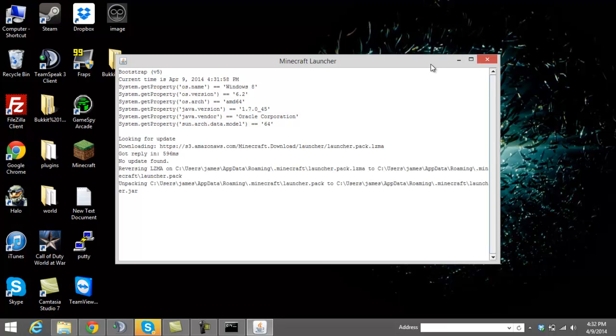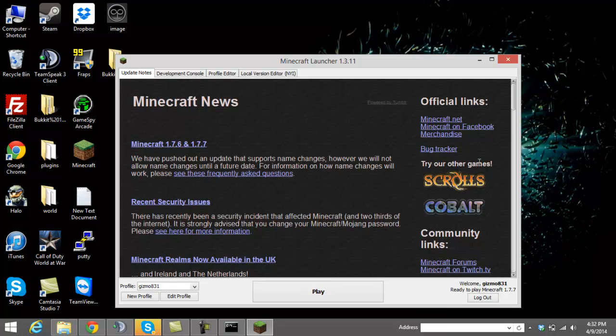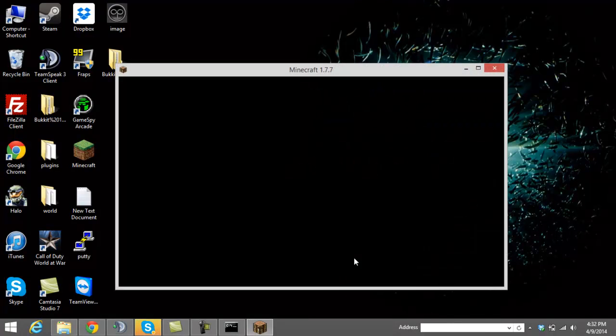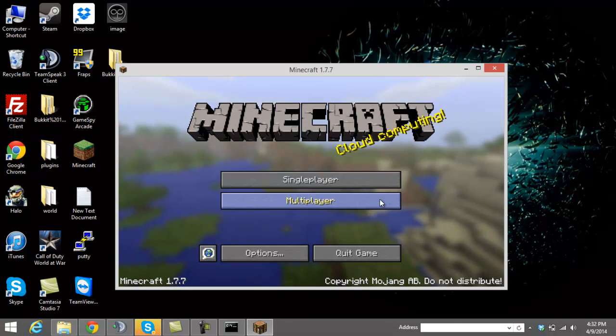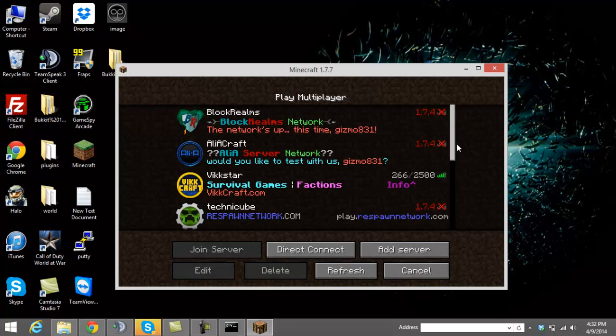And now we can go ahead and start up Minecraft and join our server. You will not be joining using the IP that you give other people because it's hosted on your computer. You will be joining through the local host. And I'll show you once this loads up here how to go ahead and do that.